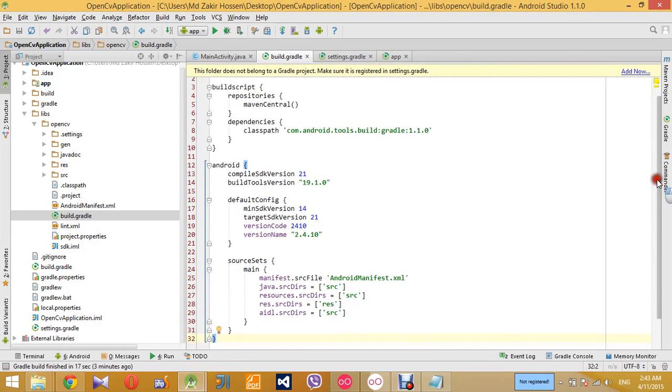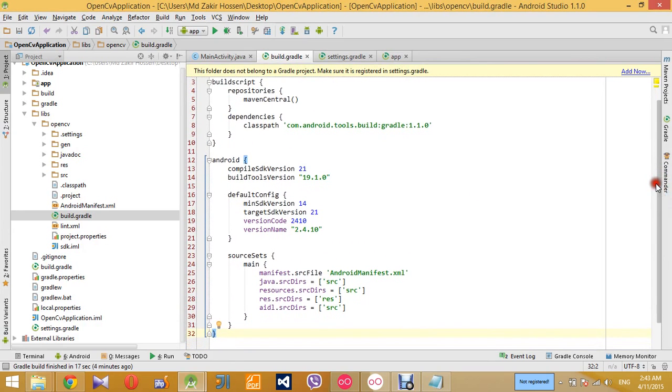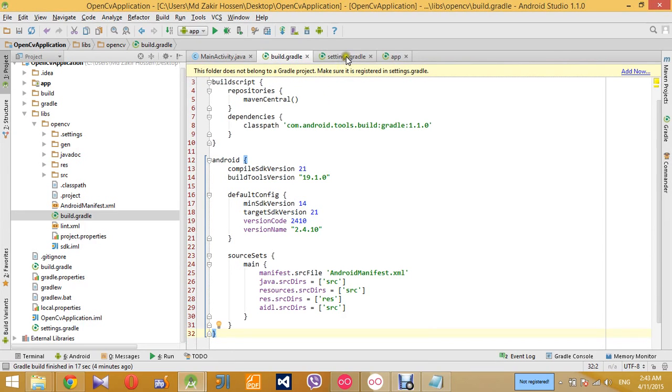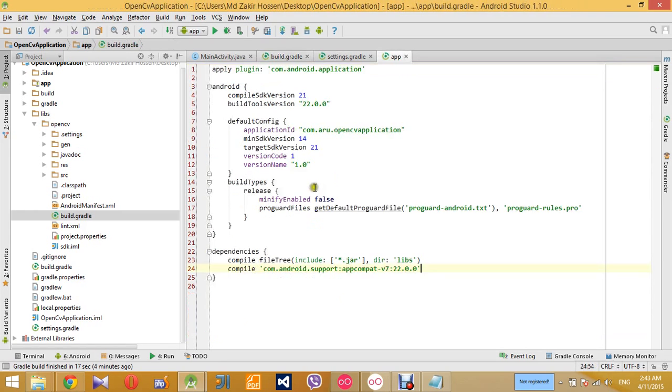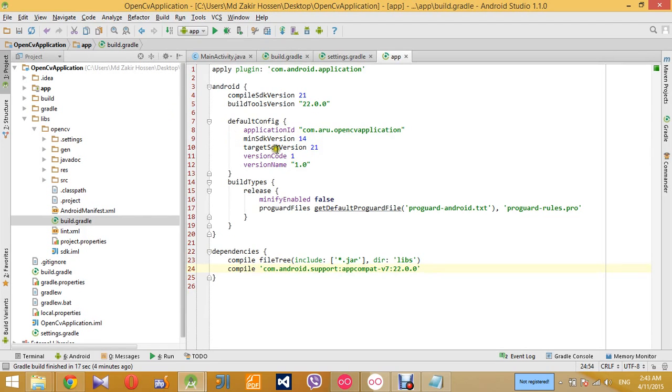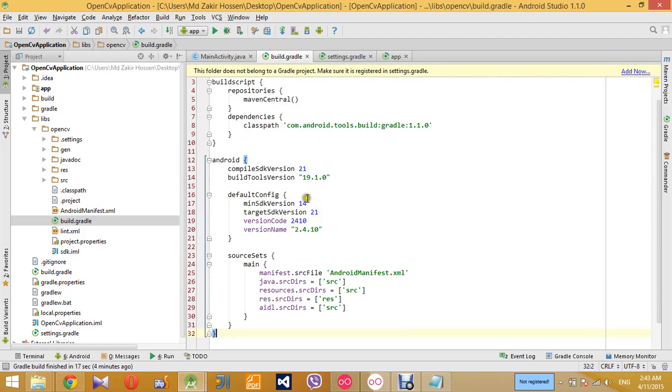So the main things that you need to consider: the minimum SDK version and the target SDK version need to be the same as it is in your application's build.gradle, which is this for our project. 14 and 21, and here it is 14 and 21. I think it's okay, so you don't need to worry about it.